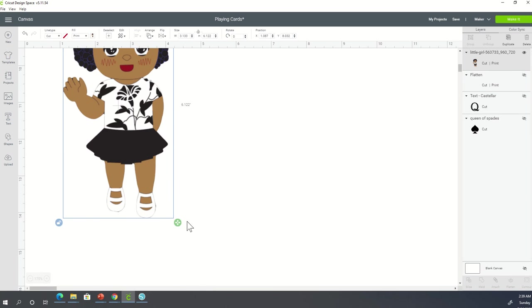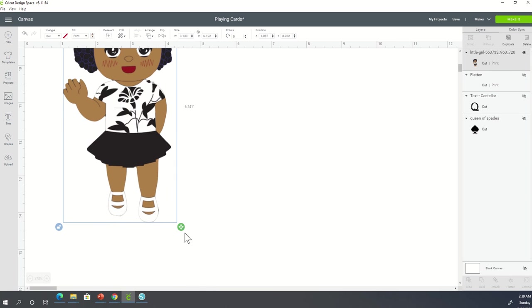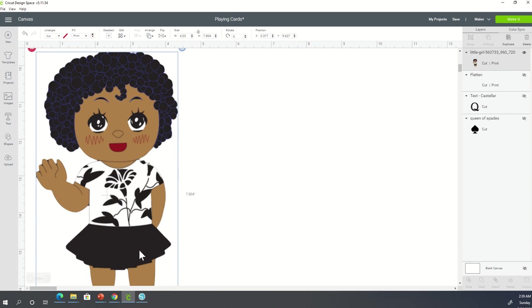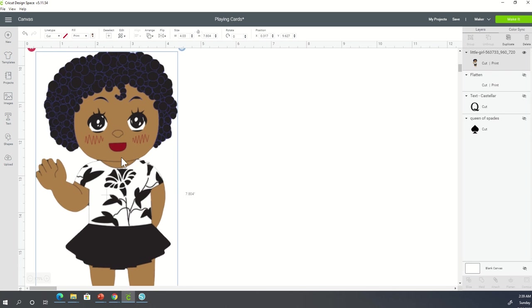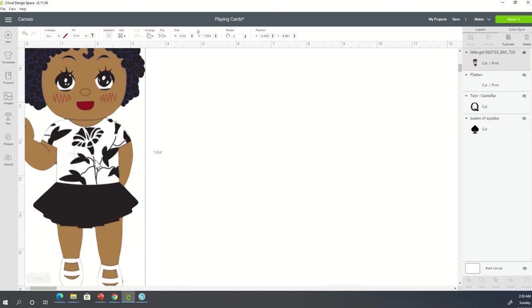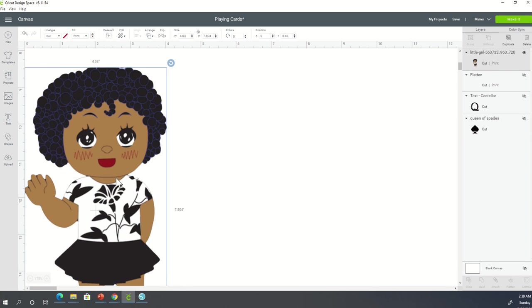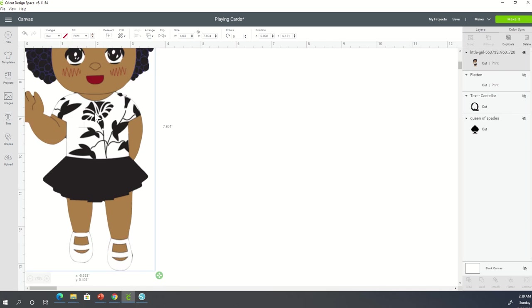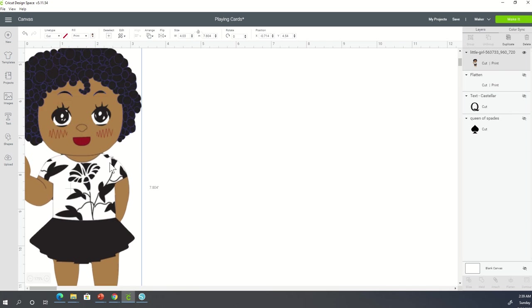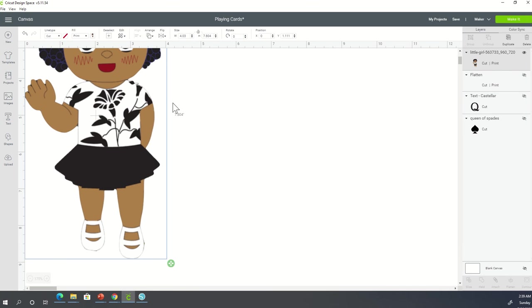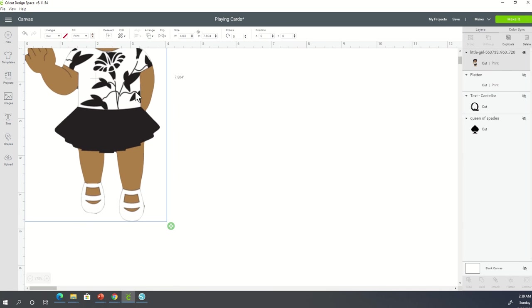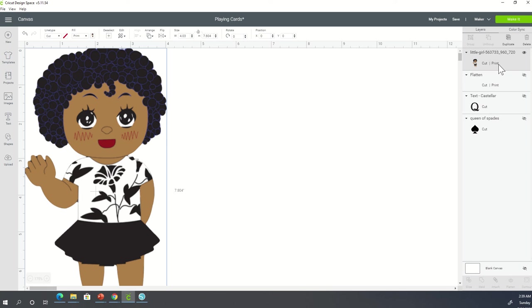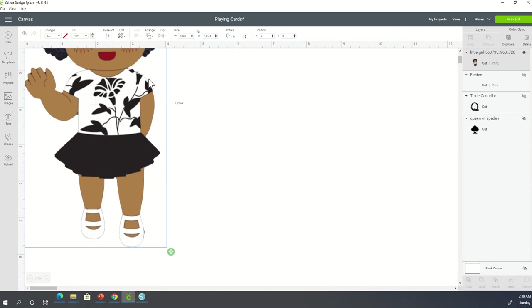She's a cutie. Alright, so what we're going to do now is take this image and get it all the way up in that top left corner so I can see. I have her at a width of 4.03 and a height of 7.804, but I want her extremely large. So right now I don't have any issues with cutting and printing within Cricut Design Space. However,